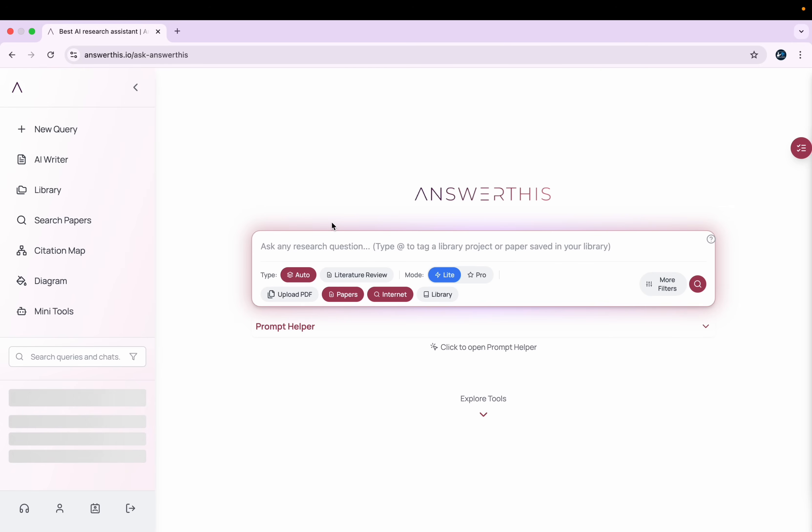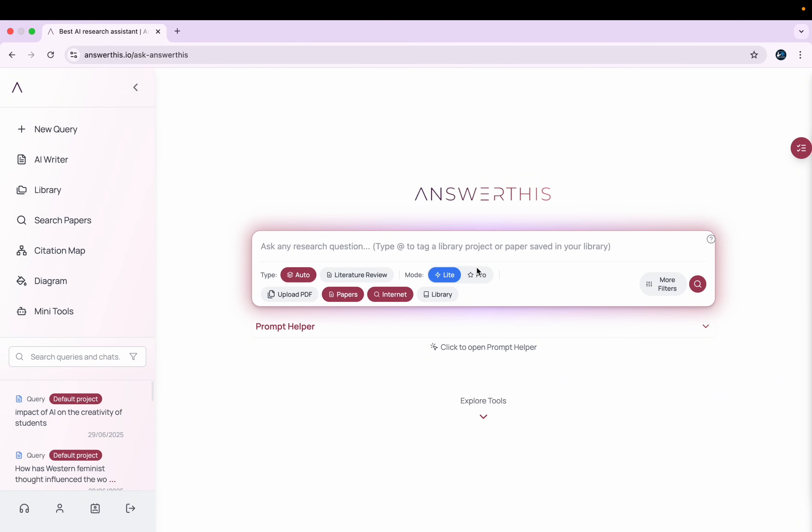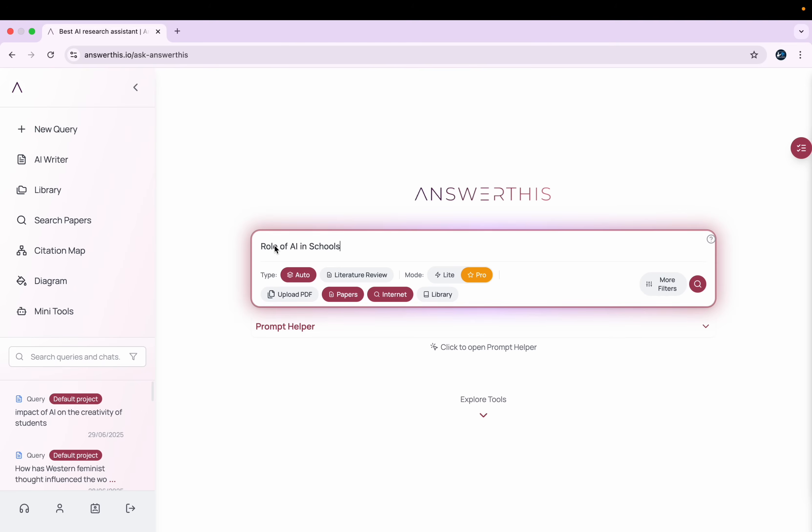Once you're logged in, you will get this kind of interface. Here you see different options: New Query, AI Writer, etc. In today's video, we'll be particularly focusing on this New Query. So I typed here 'Role of AI in Schools.'